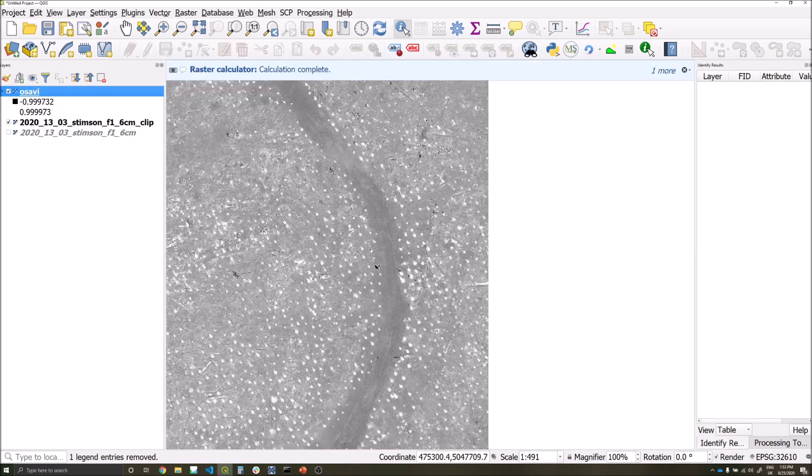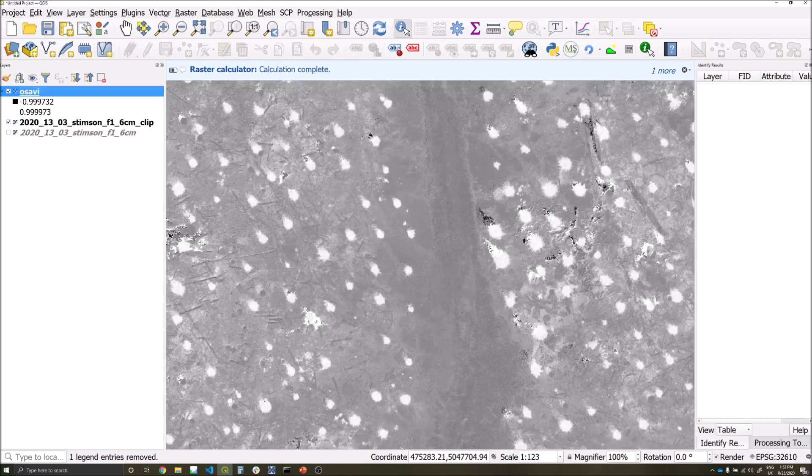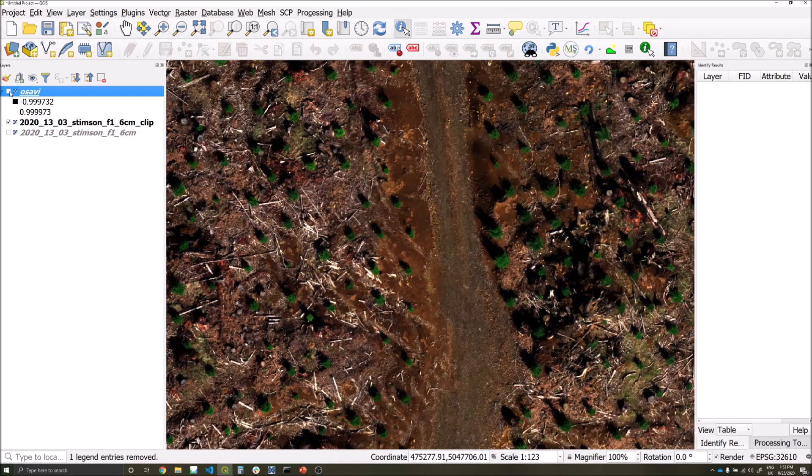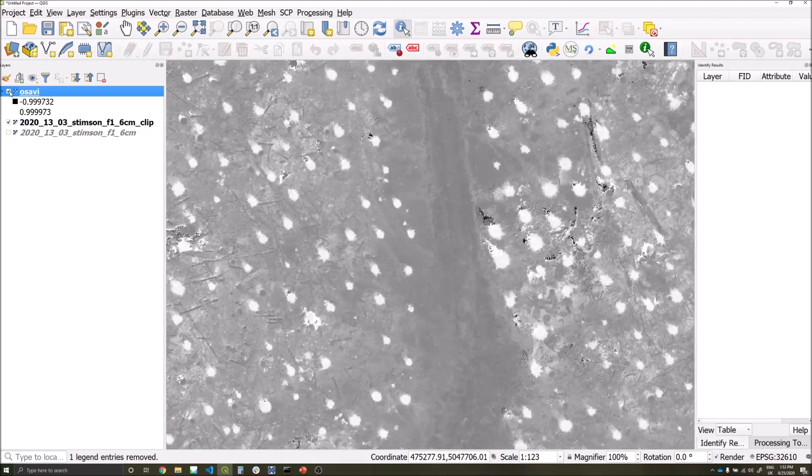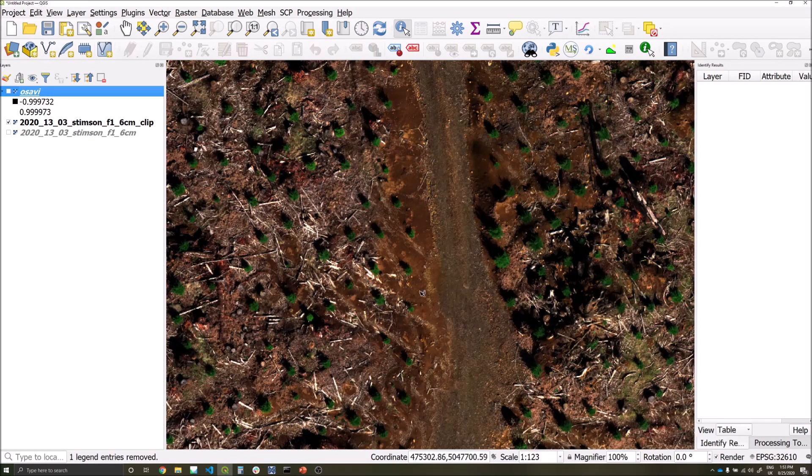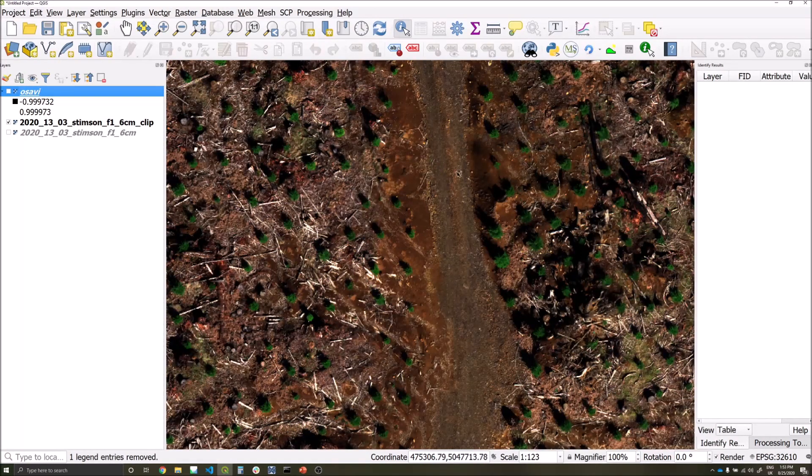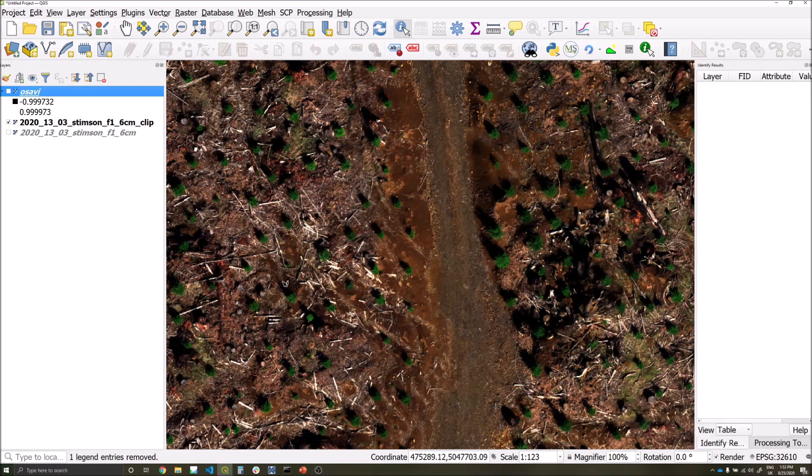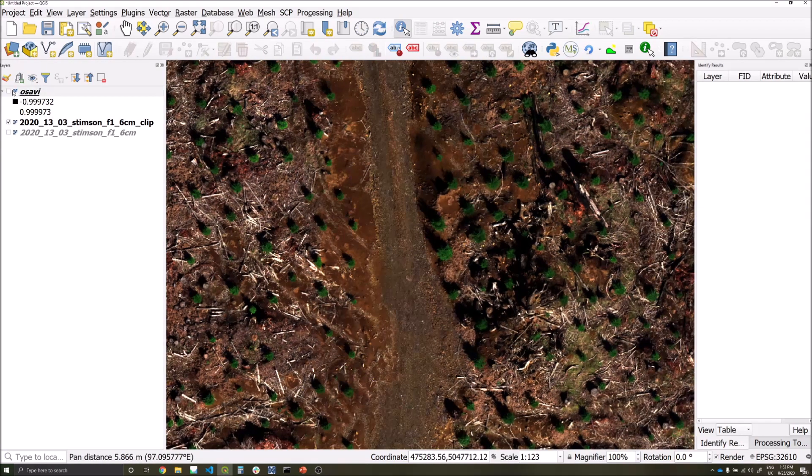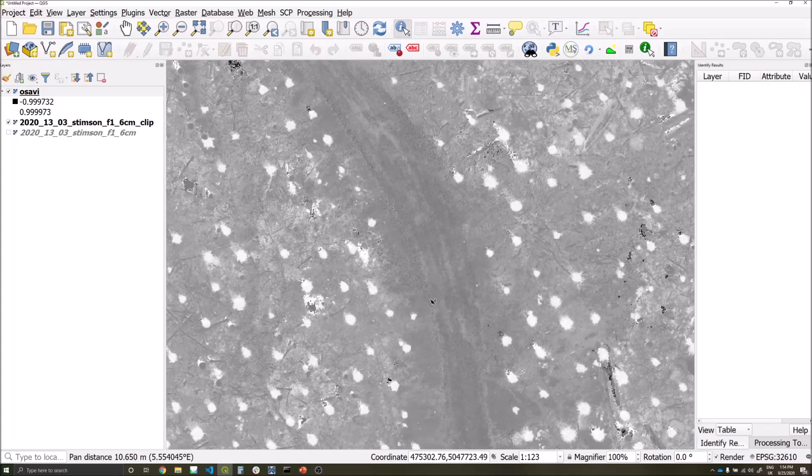Once that's complete we can immediately see the difference between the vegetation of the trees and the background pixels, whether that's soil, the road, or rocks, very clearly within the ASAVI index layer.